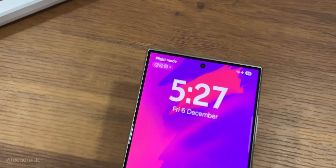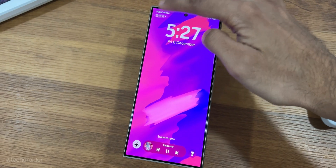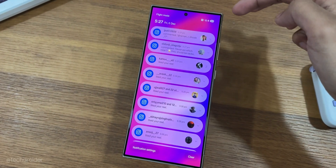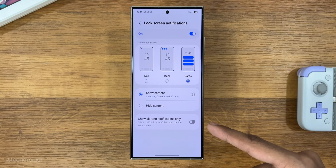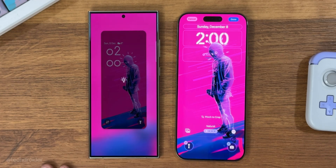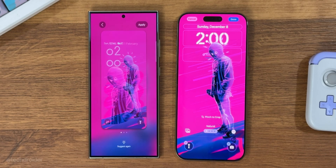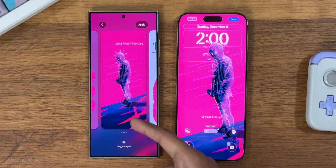One UI 7 also allows you to change the notification style for the lock screen. It uses AI to suggest lock screen setup ideas, so it's a next-level customization you get there.